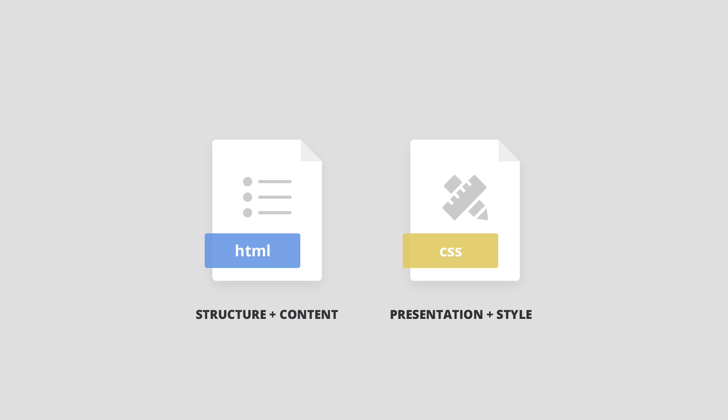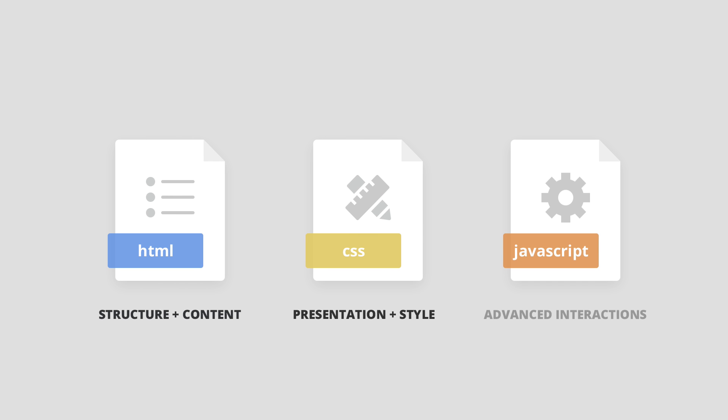Once you've learned how to code in HTML and CSS, if you're willing to move forward, the next step is to study JavaScript, which is the language used to create advanced interactions. From there, it's up to you to decide if and what programming language you want to explore next.